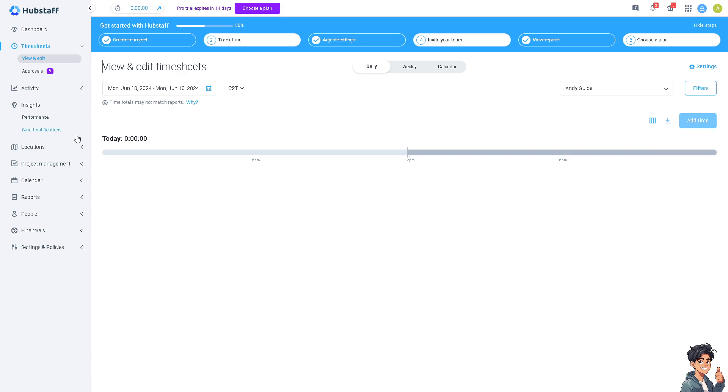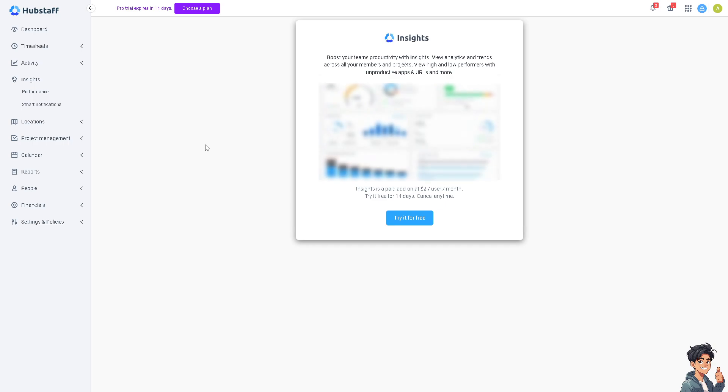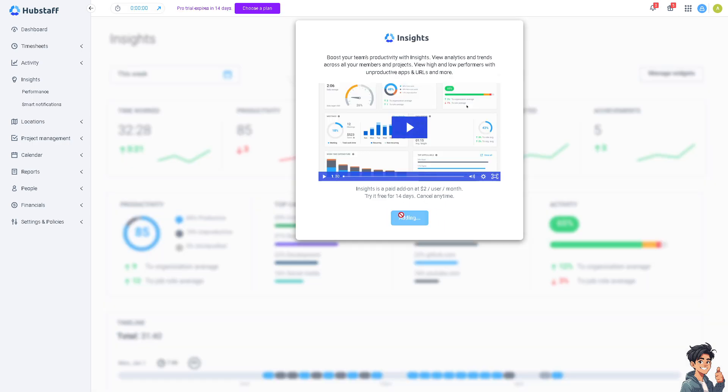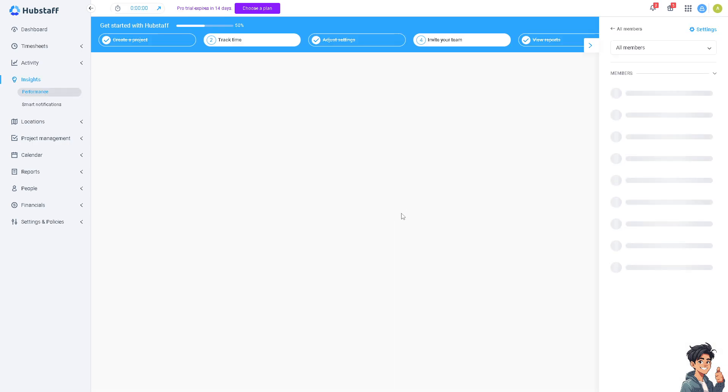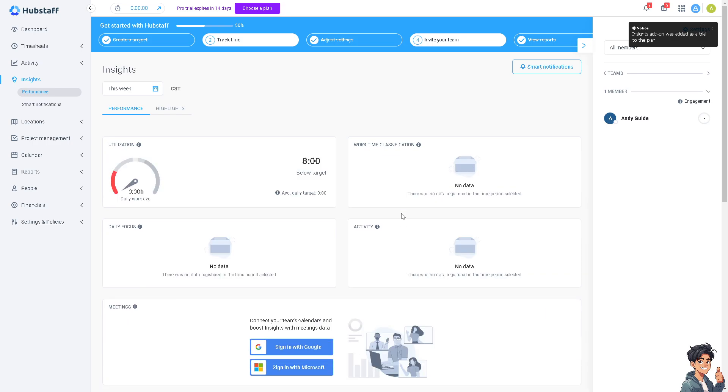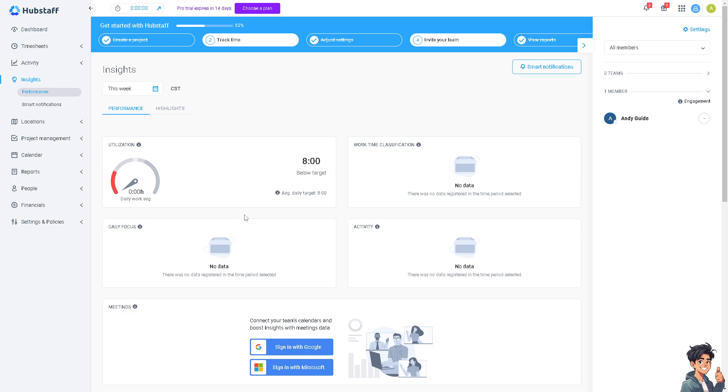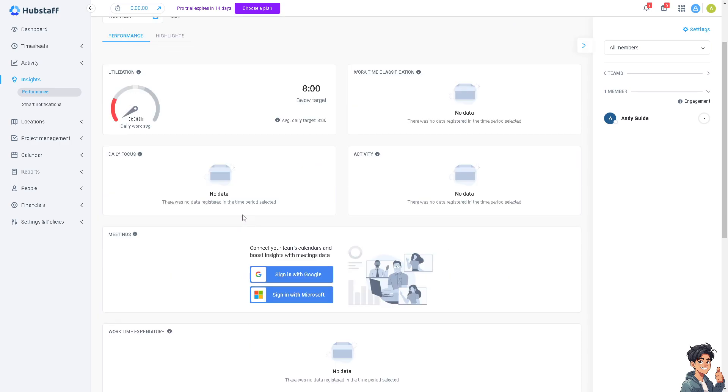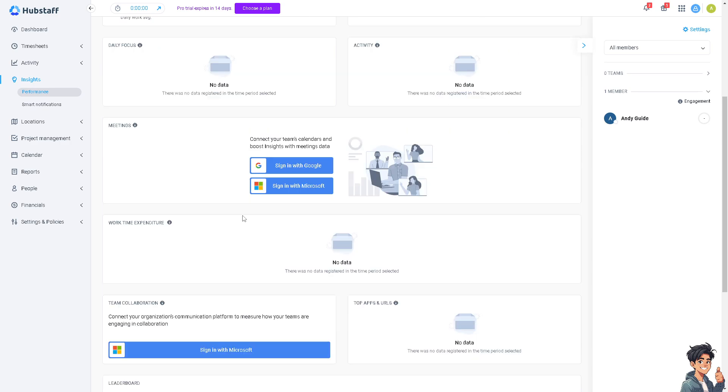In the performance tab this is where you can get an input to monitor your productivity because Hubstaff provides that. It's a feature that tracks your activity levels and app and website usage. While these features are optional and depend on your employer's preferences they can help you stay focused and productive throughout the workday.